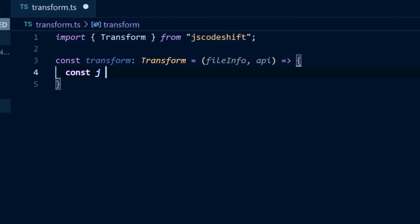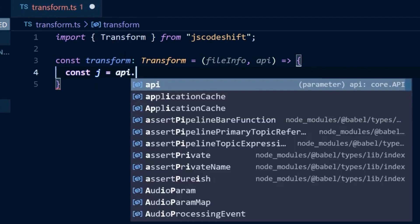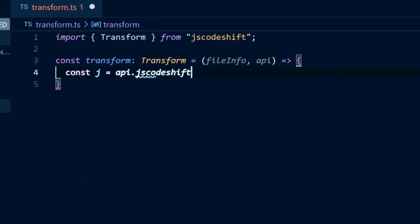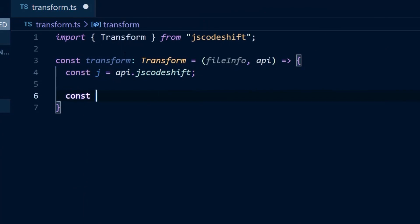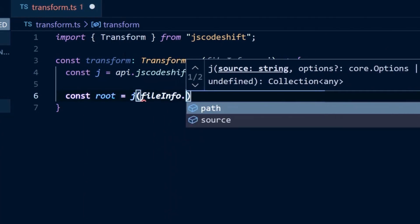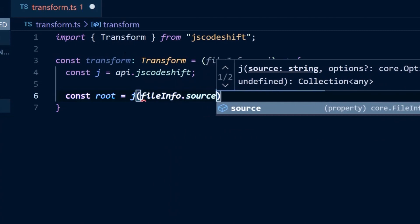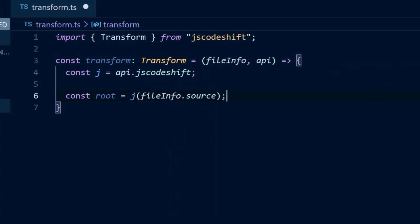For convenience, we'll alias the JS Codeshift API to the variable j. Then, using this alias j, we'll invoke it with the source from the file info object, which will give us the root of the AST.